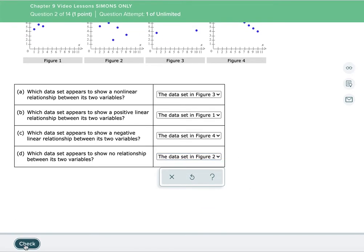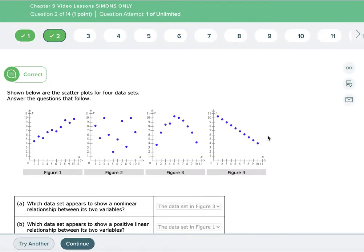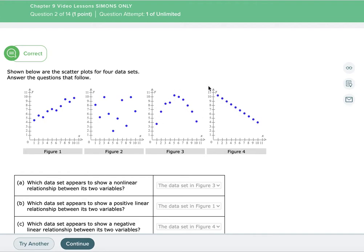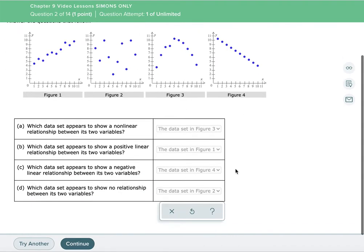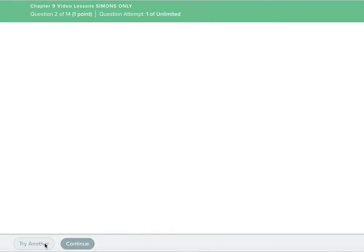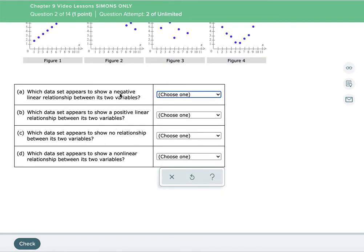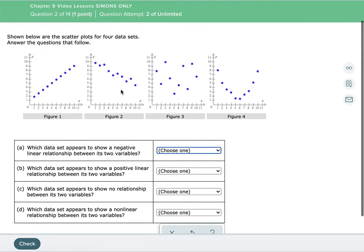Let's see what the answers confirm. Figure one has a positive linear relationship. Figure two has no relationship. Figure three has a nonlinear relationship — it's not positive or negative because it does a little of both. Figure four is a negative linear relationship. So let's look at one more quickly. If you got this, you can start the topic; otherwise, stick around and let's look again.